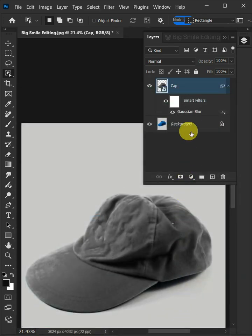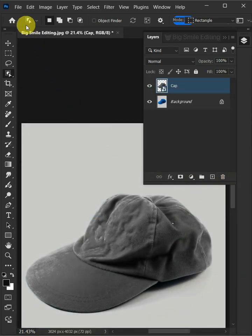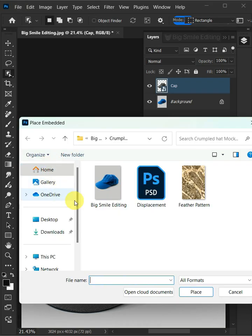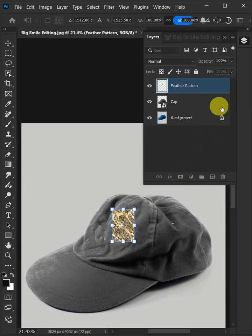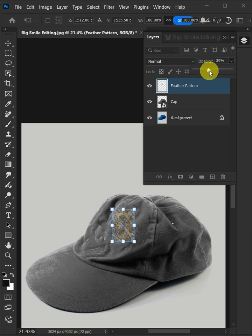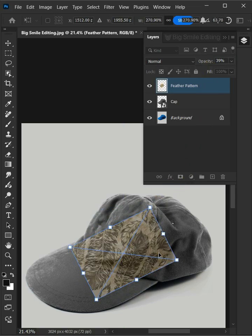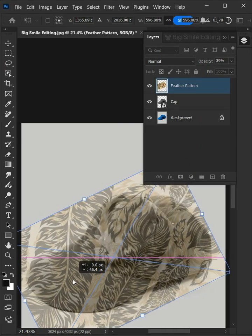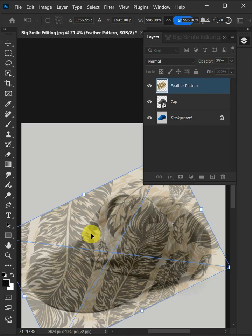Now delete this Smart Filters. Then go to File, Place Embedded, and place your second image. Drag the Opacity slider all the way to 40%. Then adjust the Size, Angle, and Position. Hit Enter once you're satisfied.